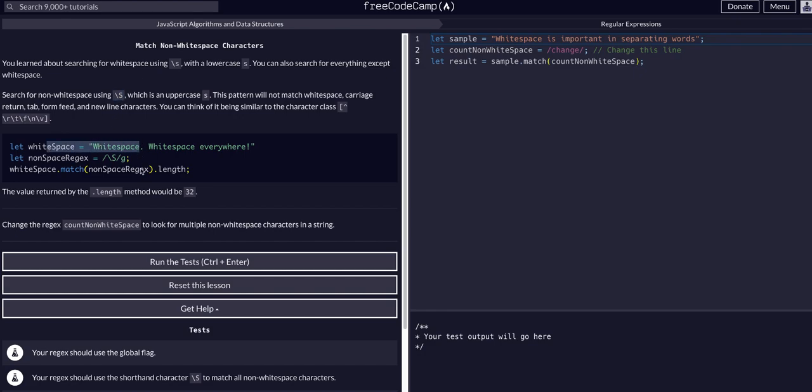So in this example, you can see we have a string that has one whitespace, as in just a regular space here, and another one here.